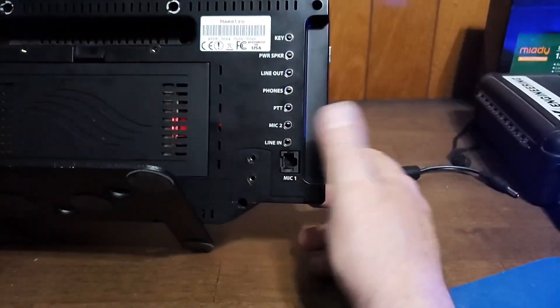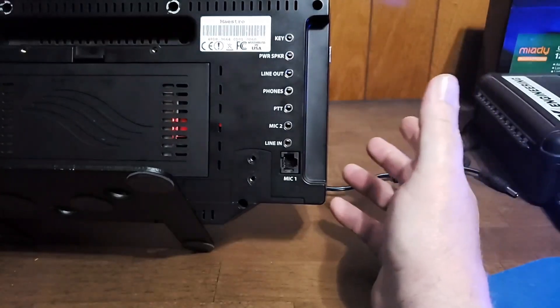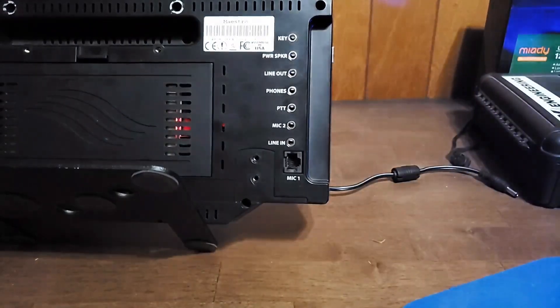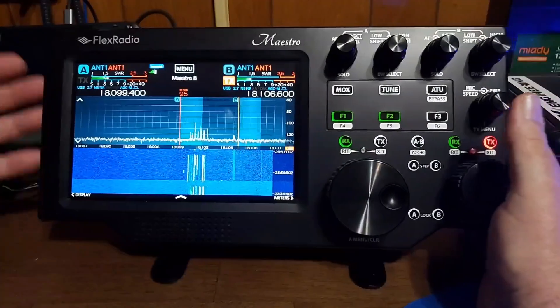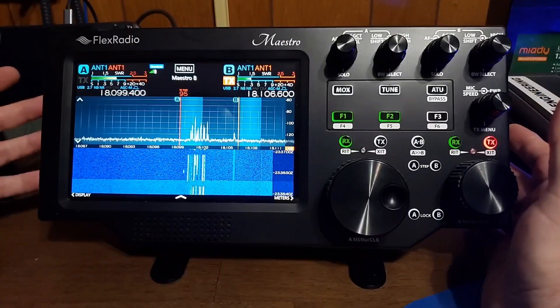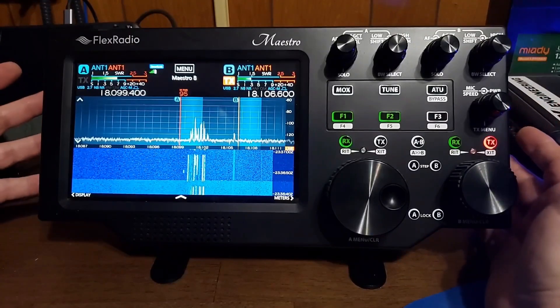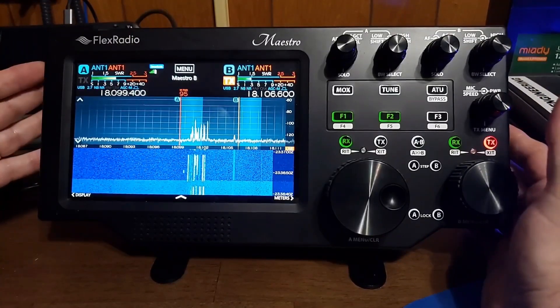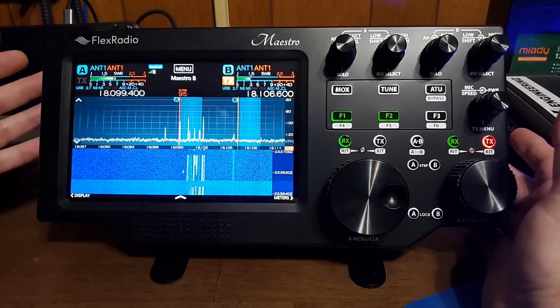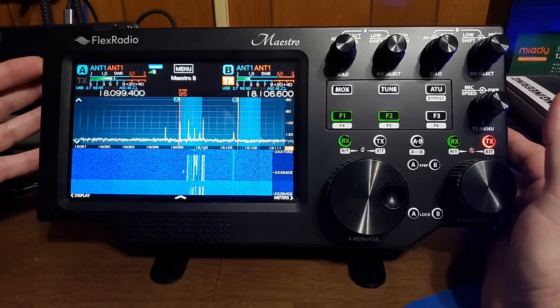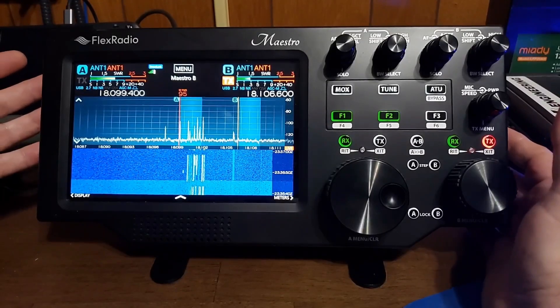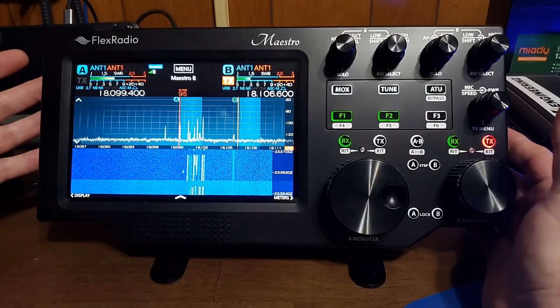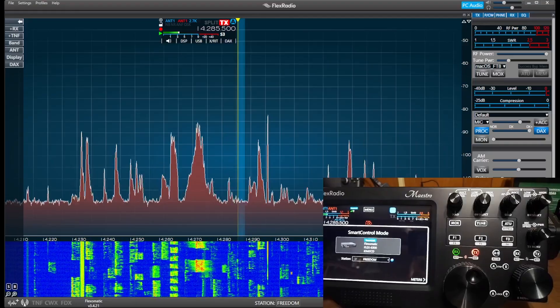You can leave your Flex at your house, hooked up to your good antenna, and pack this in a box and take it with you. You can take this with you and sit in your hotel room and radio to your heart's content on your own radio at your own house.